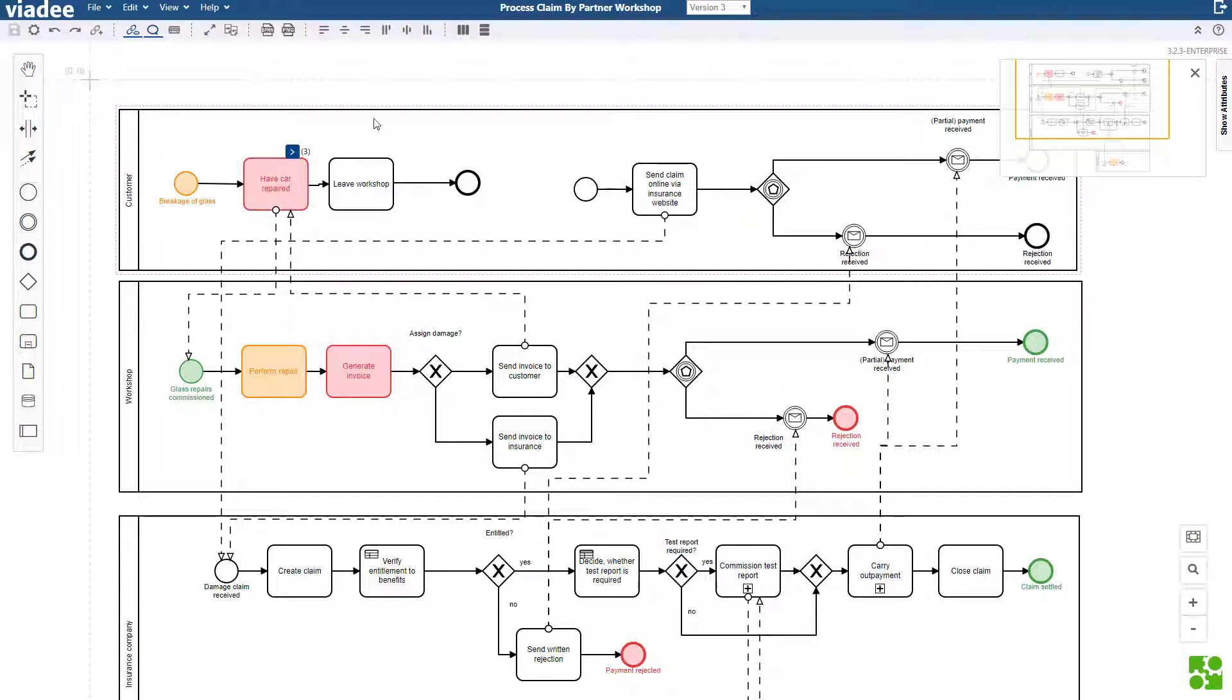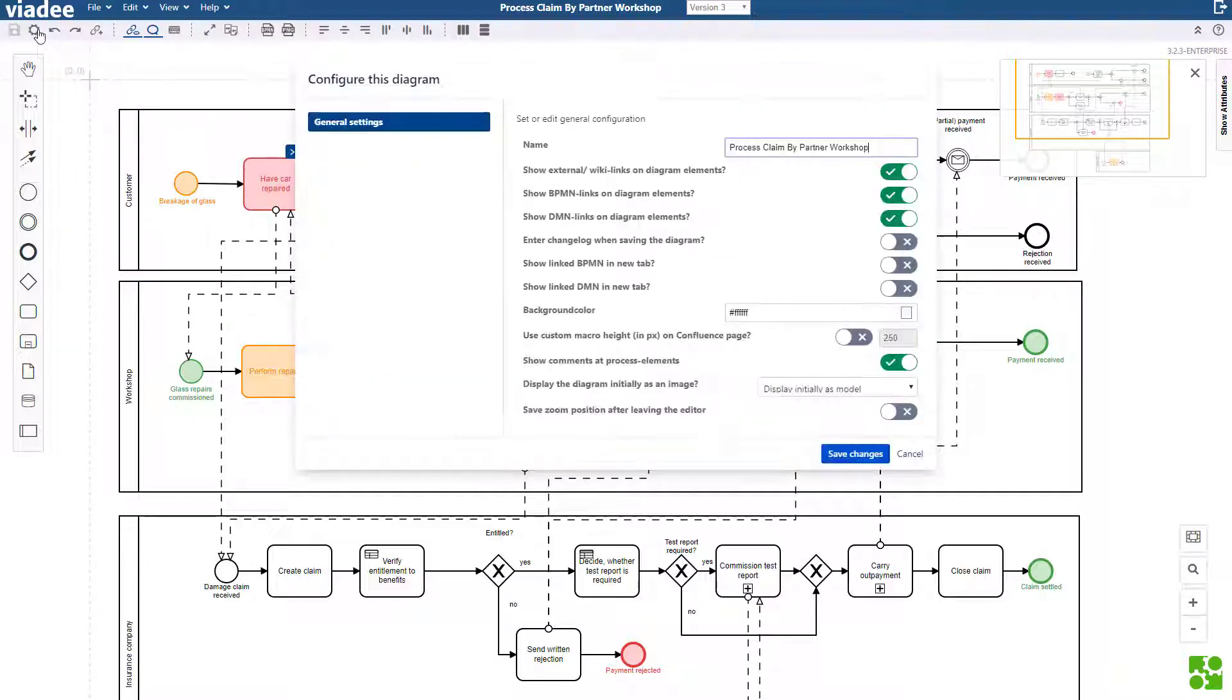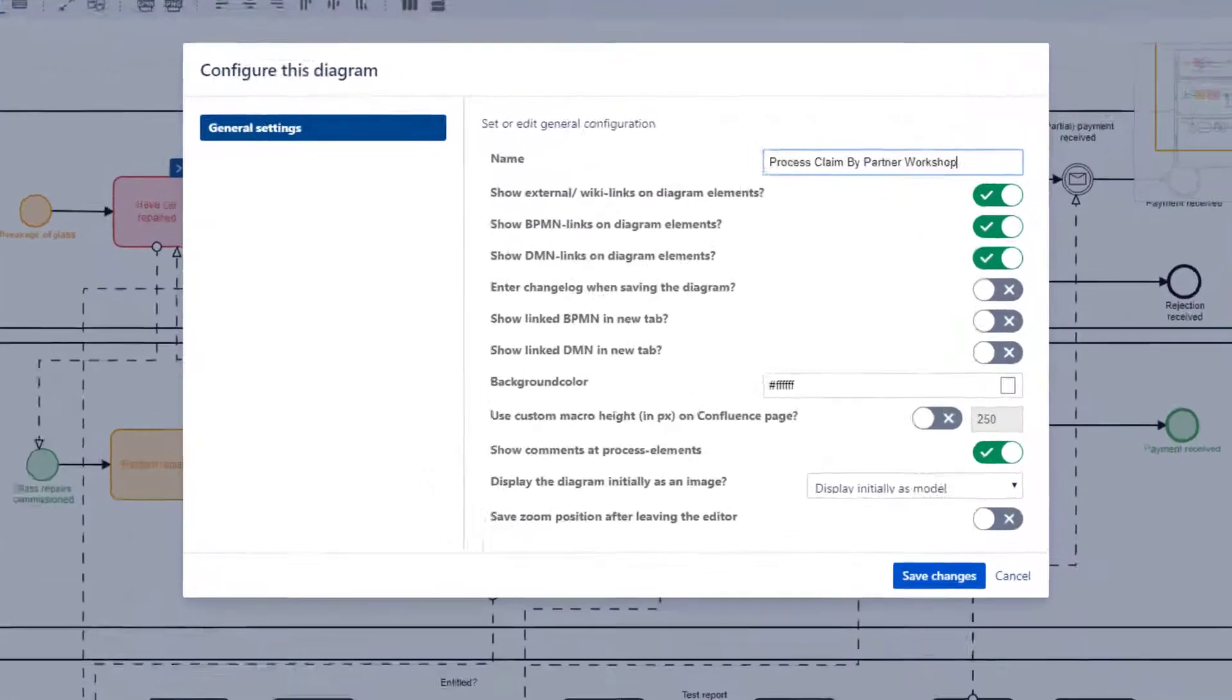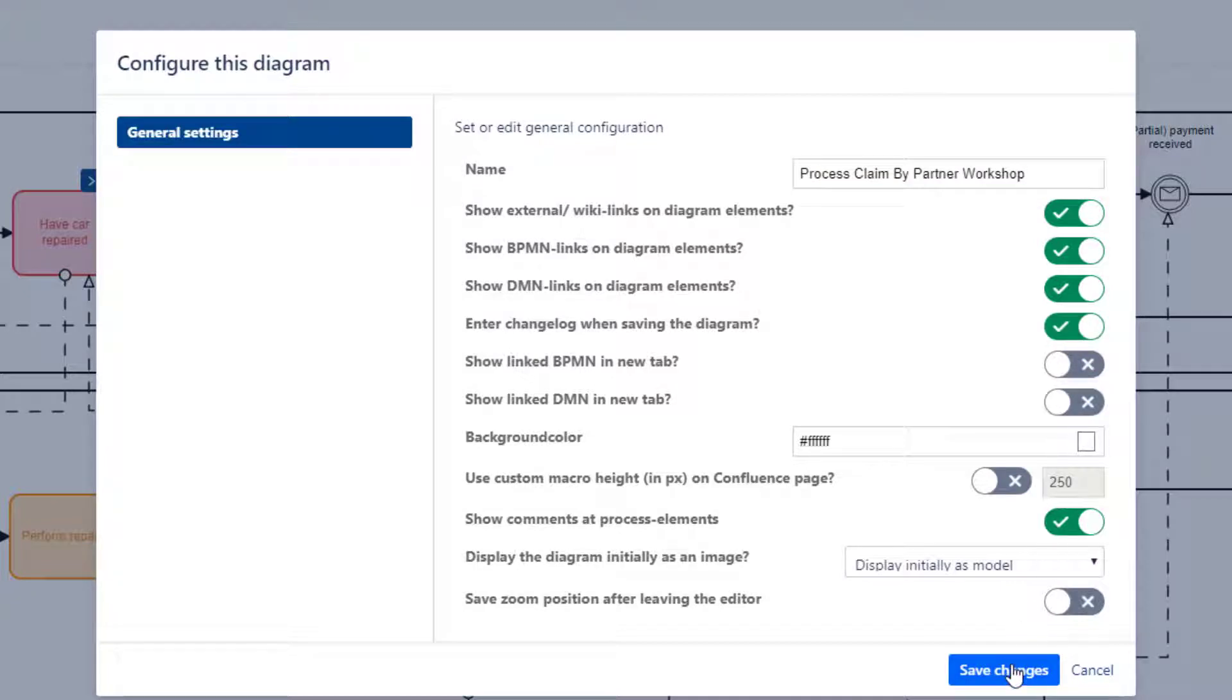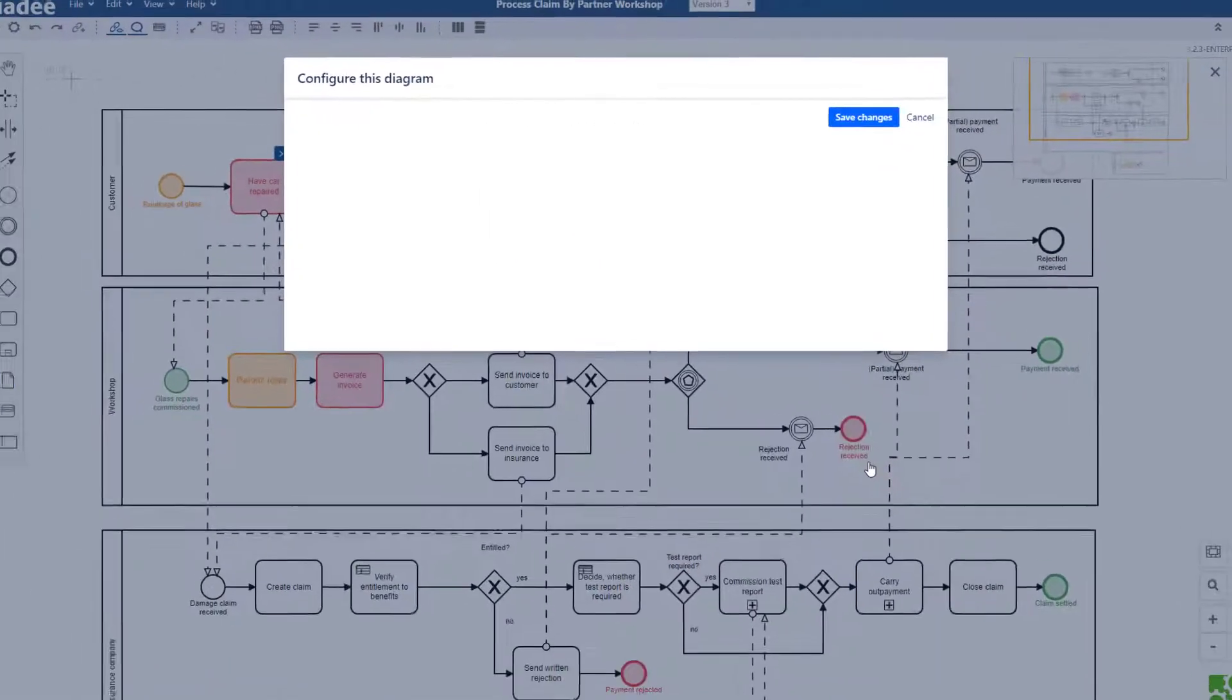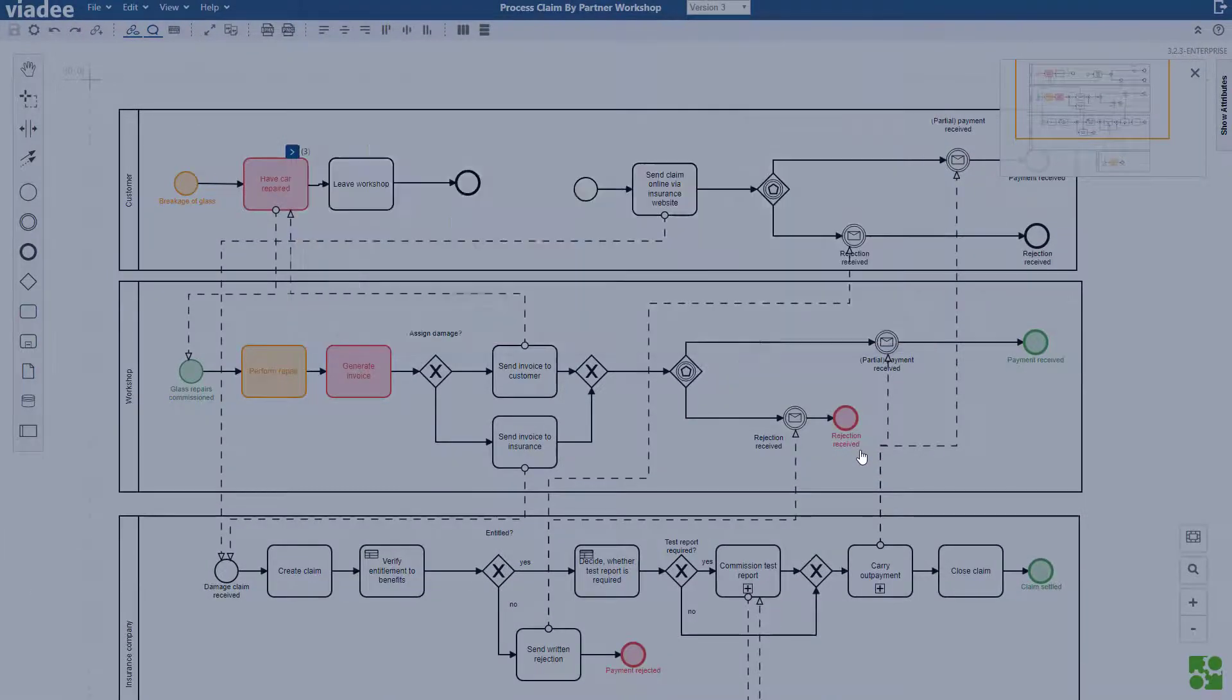There you enable the changelog. And save the settings. The settings apply to this particular BPMN model only.